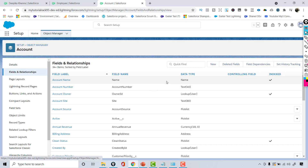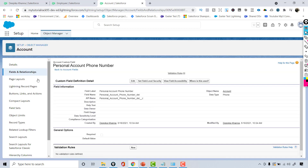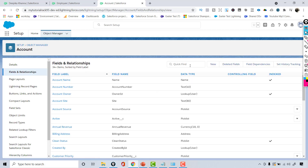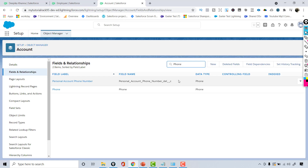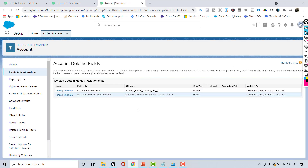If you look for the Personal Account Phone Number field under Fields and Relationships, it has been added back. Now if I want to delete it again, I can. If I've made up my mind that I don't need it, after 15 days I can hard delete it by clicking Erase. This will remove all the metadata and system data for the field. If you want to undelete it, you can click Undelete and it will be put back under the Account object.